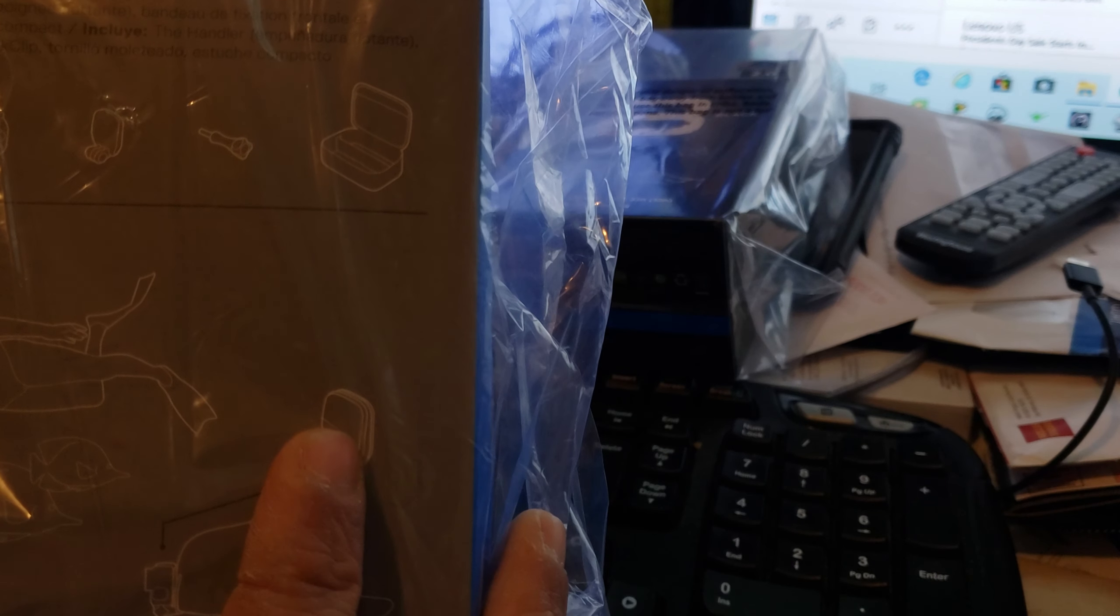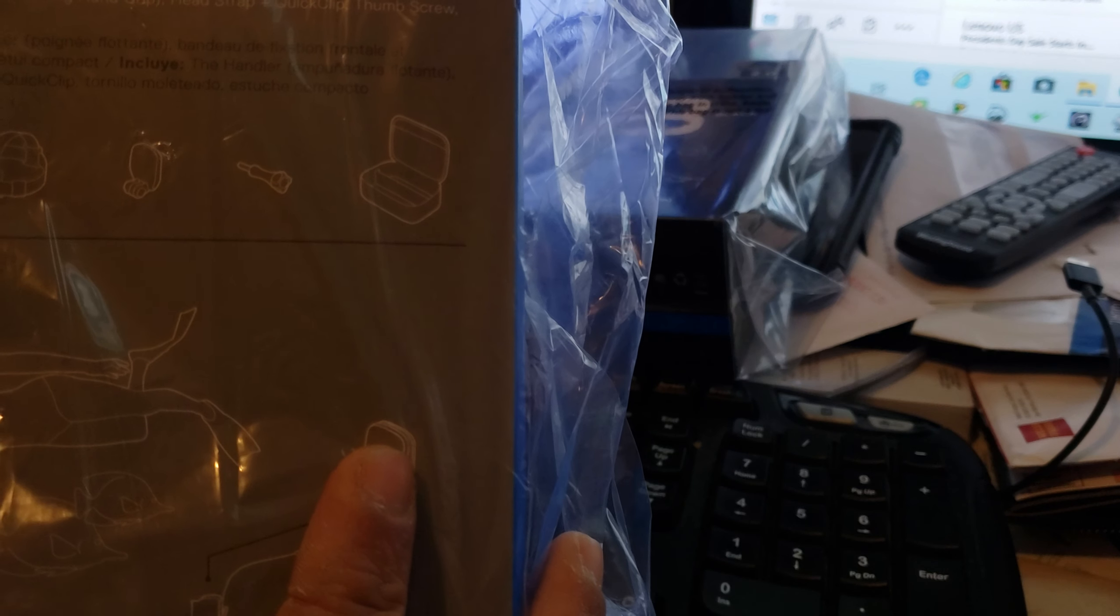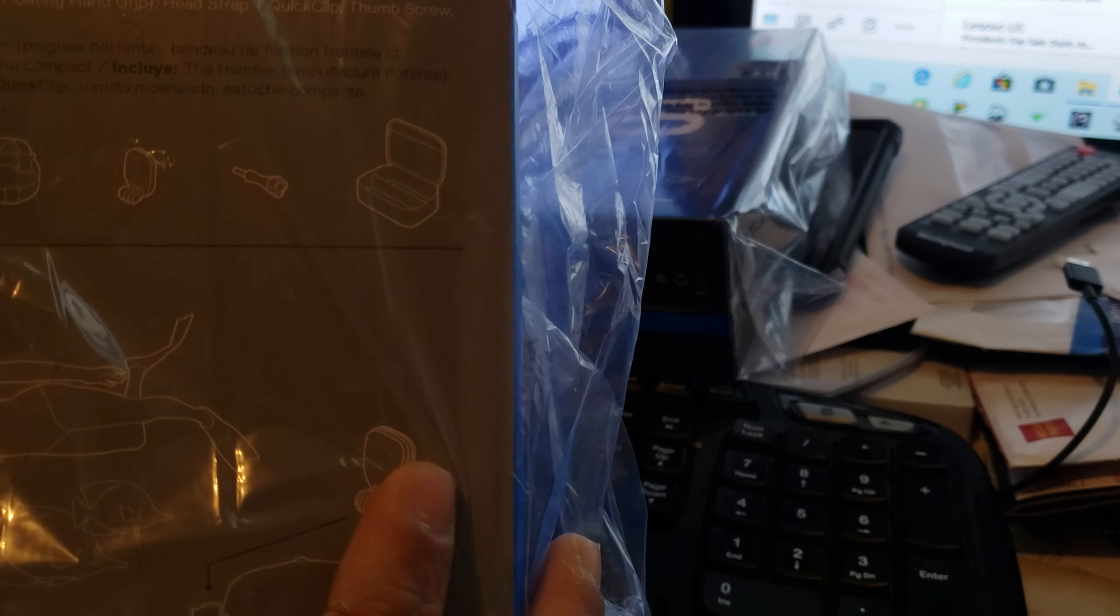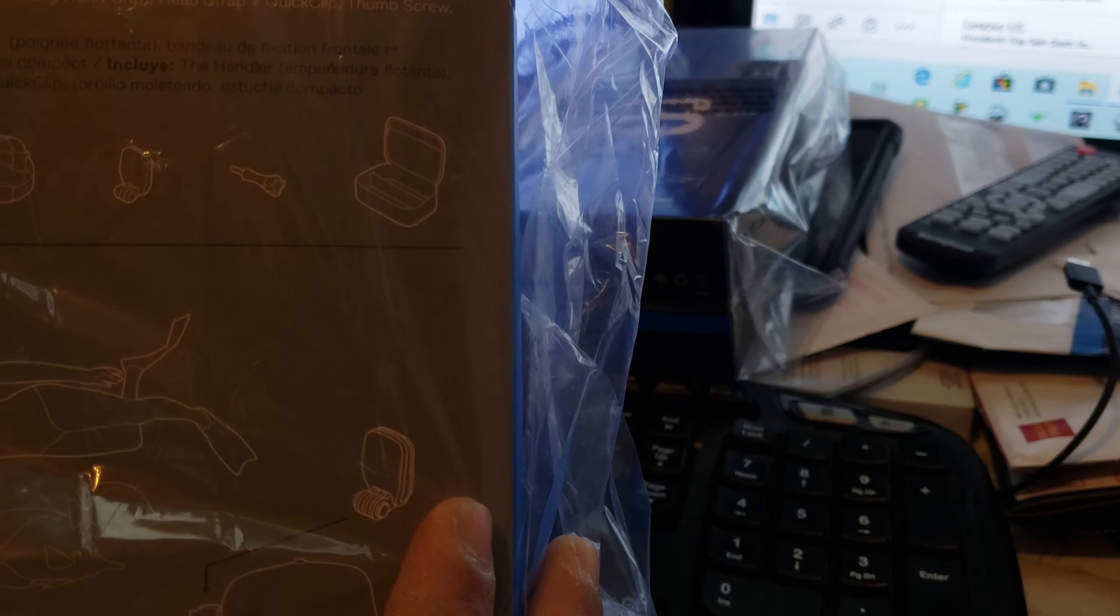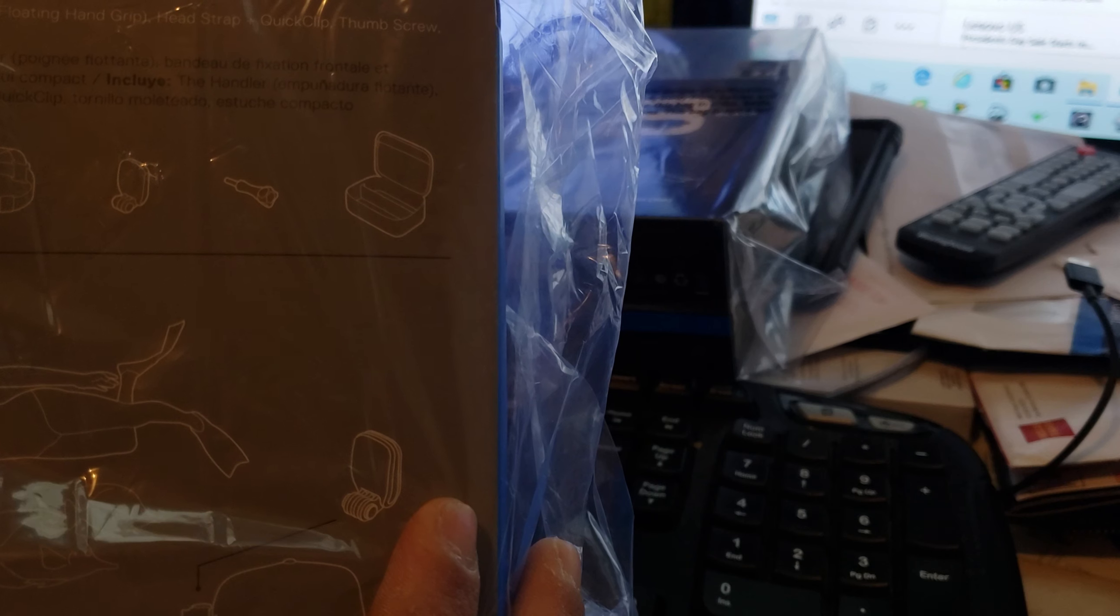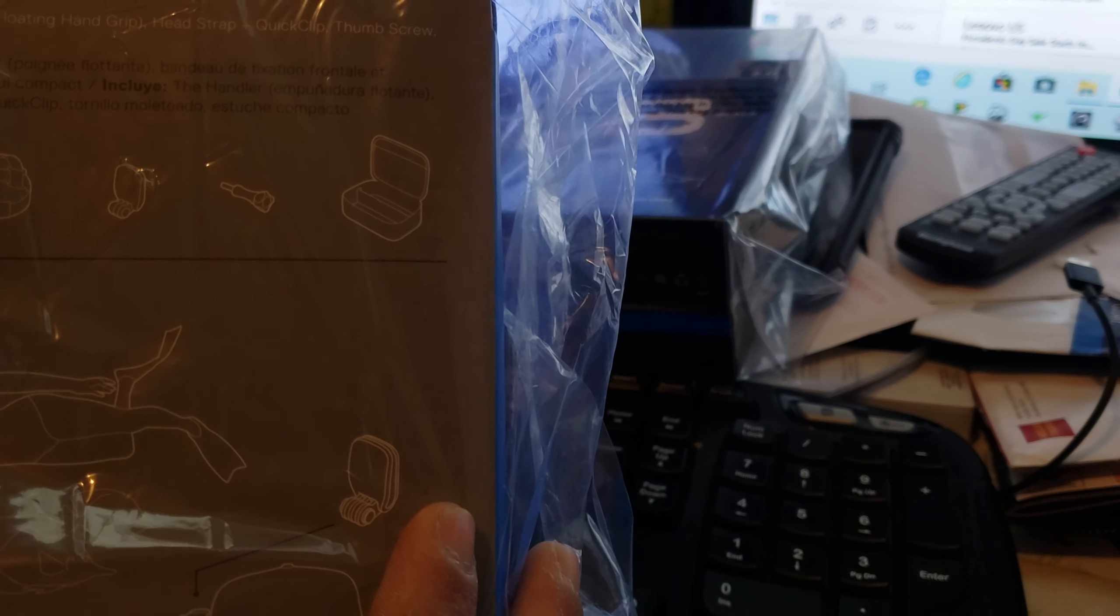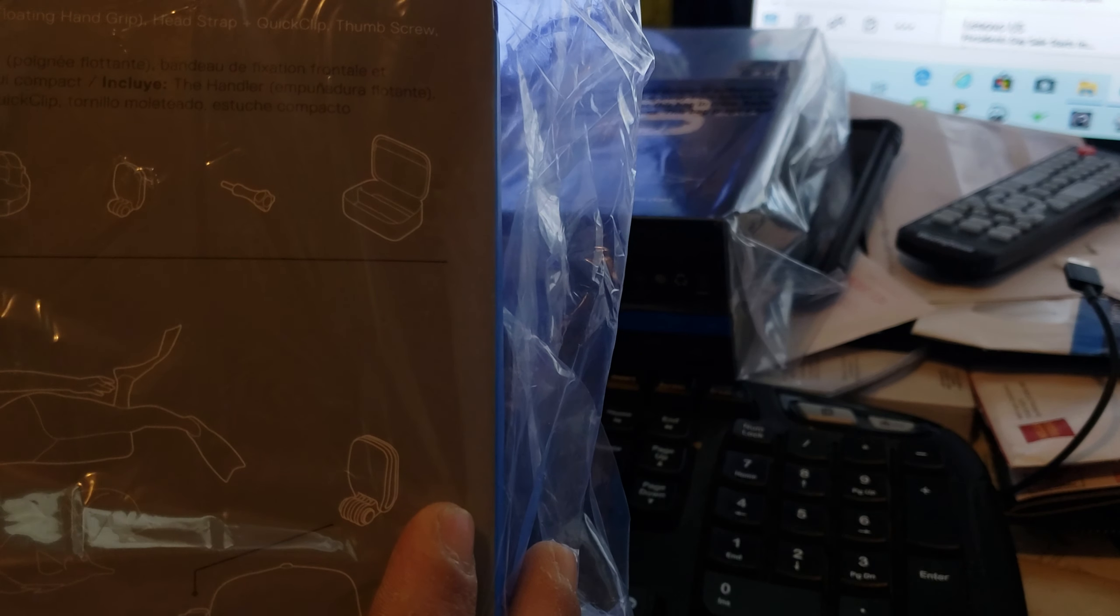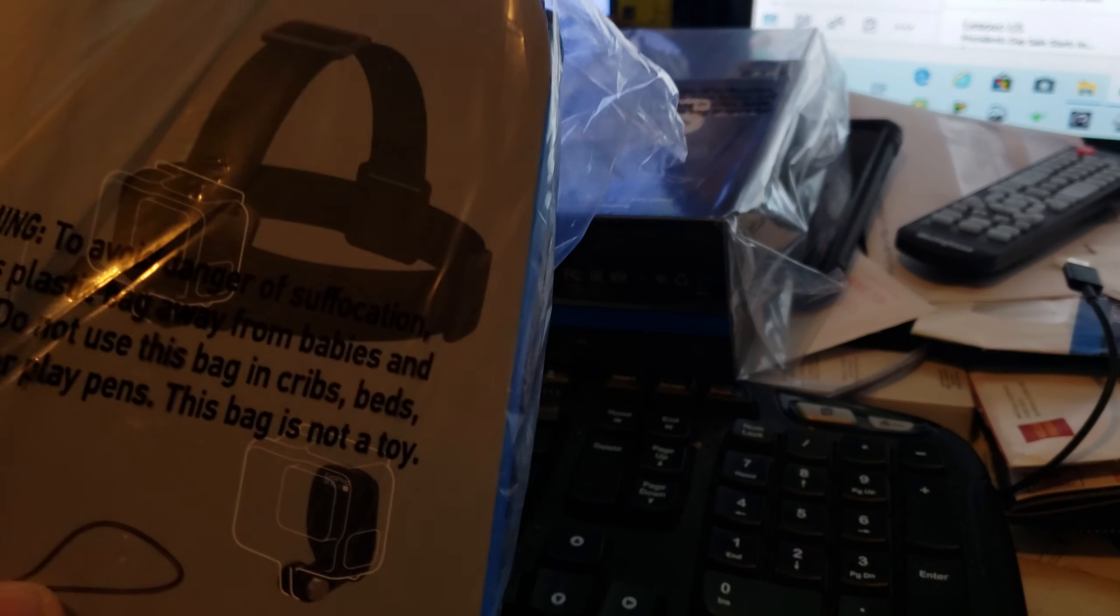And also I got the adventure kit. So the adventure kit comes with a head strap and the handler. Comes with the handler, head strap, quick clip, thumb screw, and compact case.